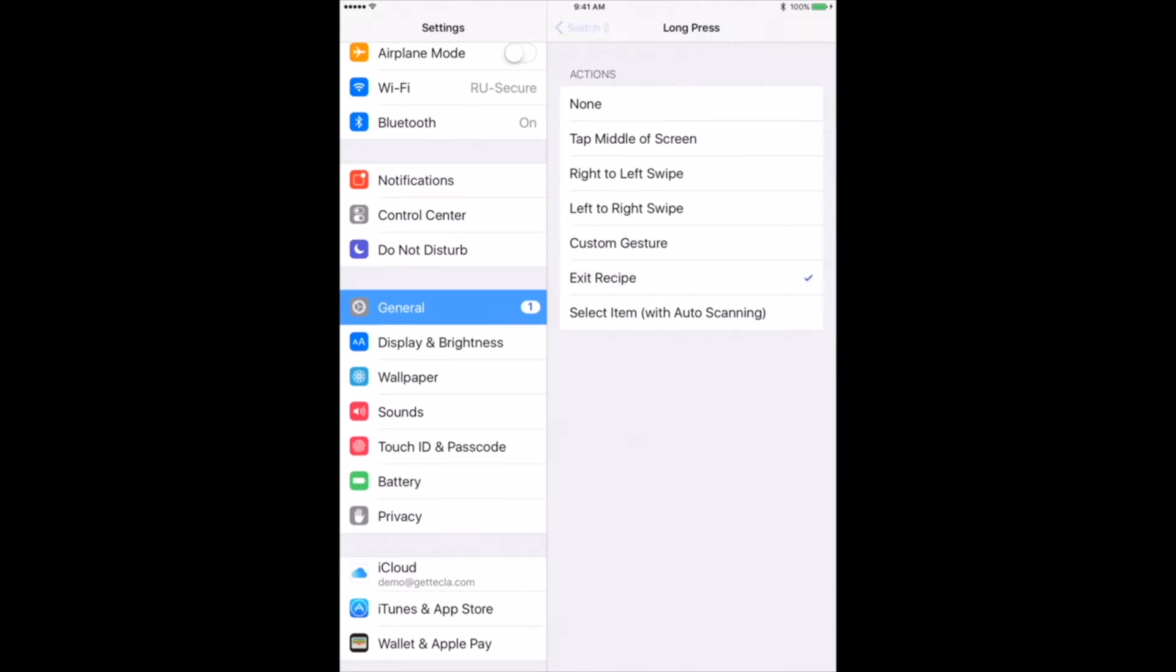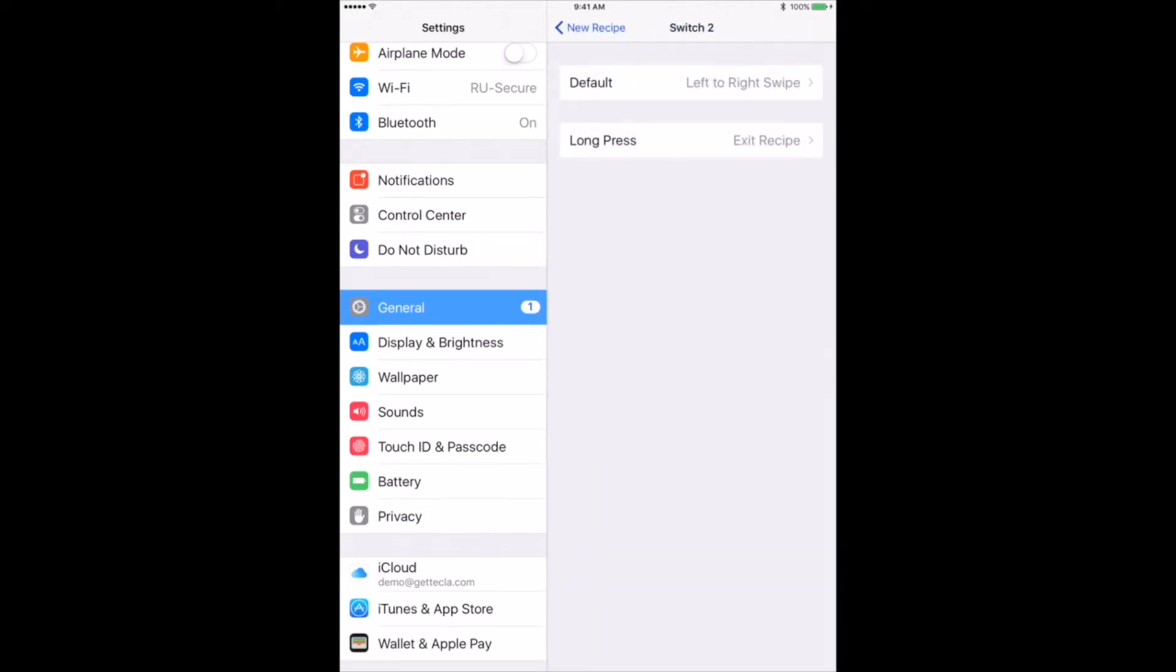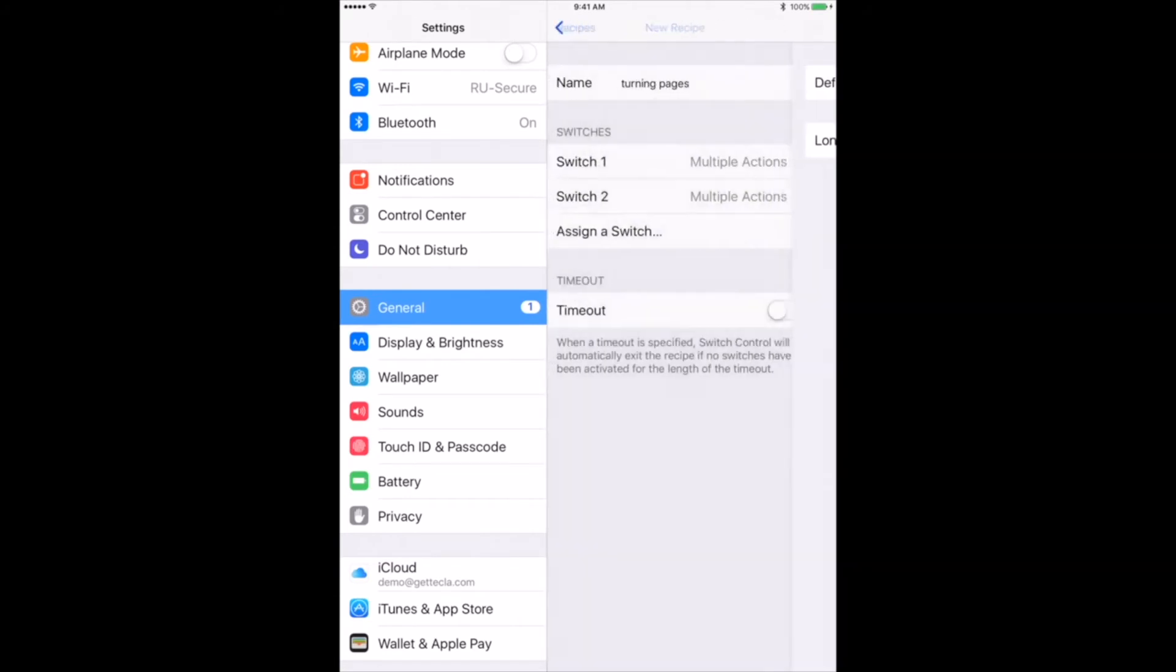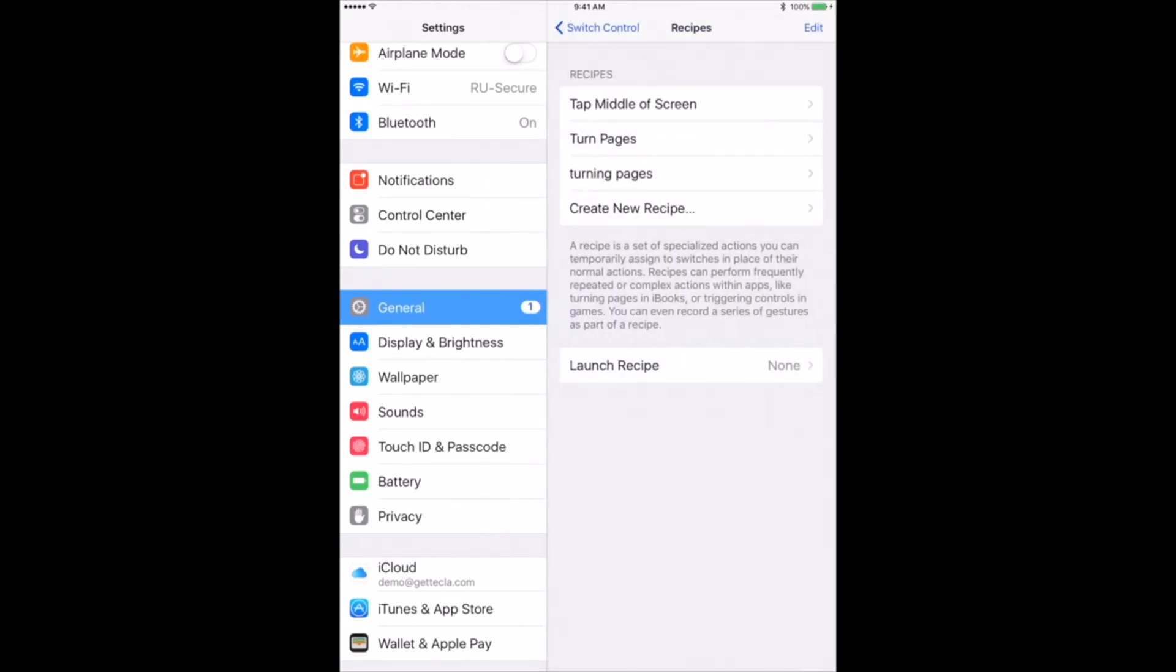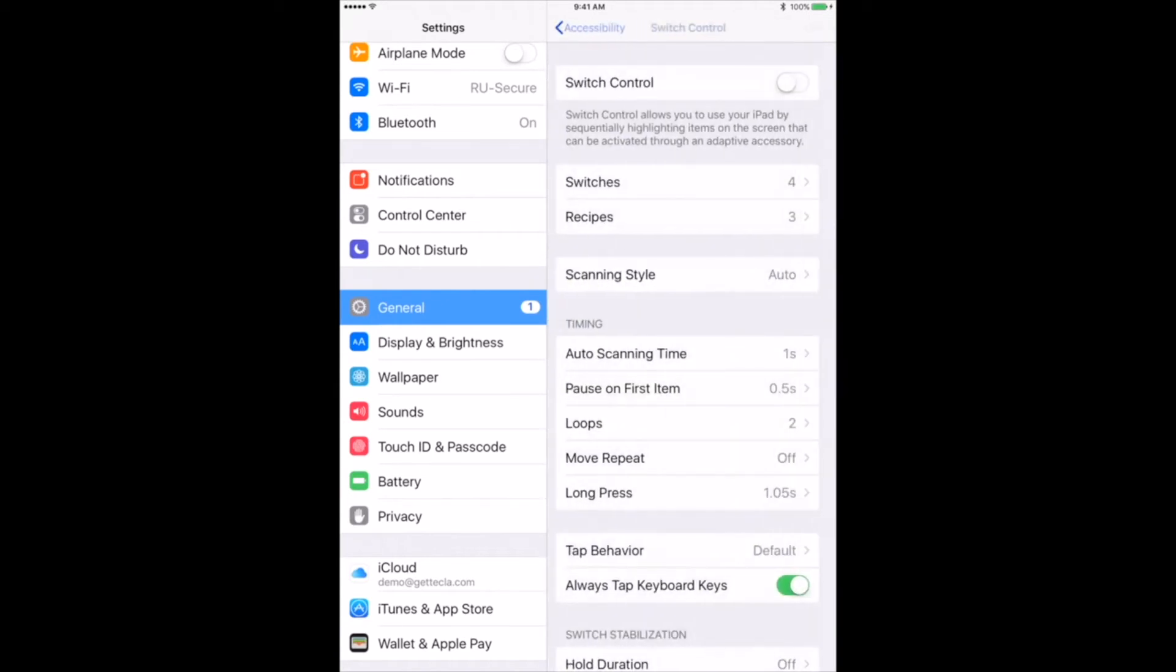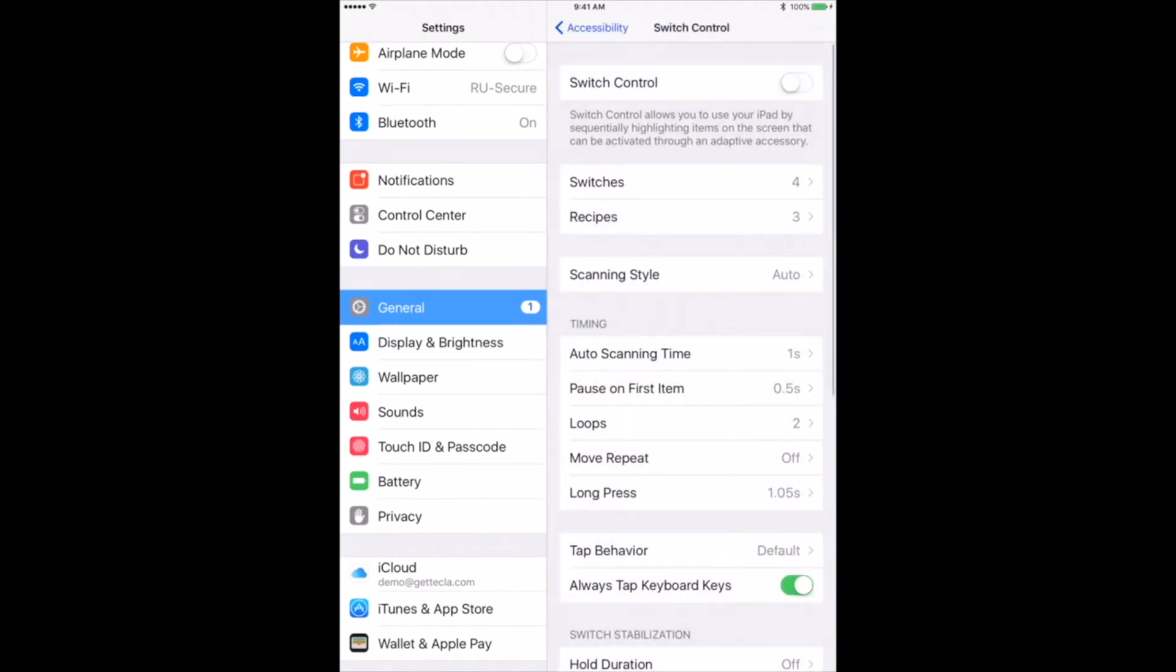If you don't have long press as an option, you can create a timeout for the recipe to turn off after a selected time so you can exit the recipe and keep using switch control normally.